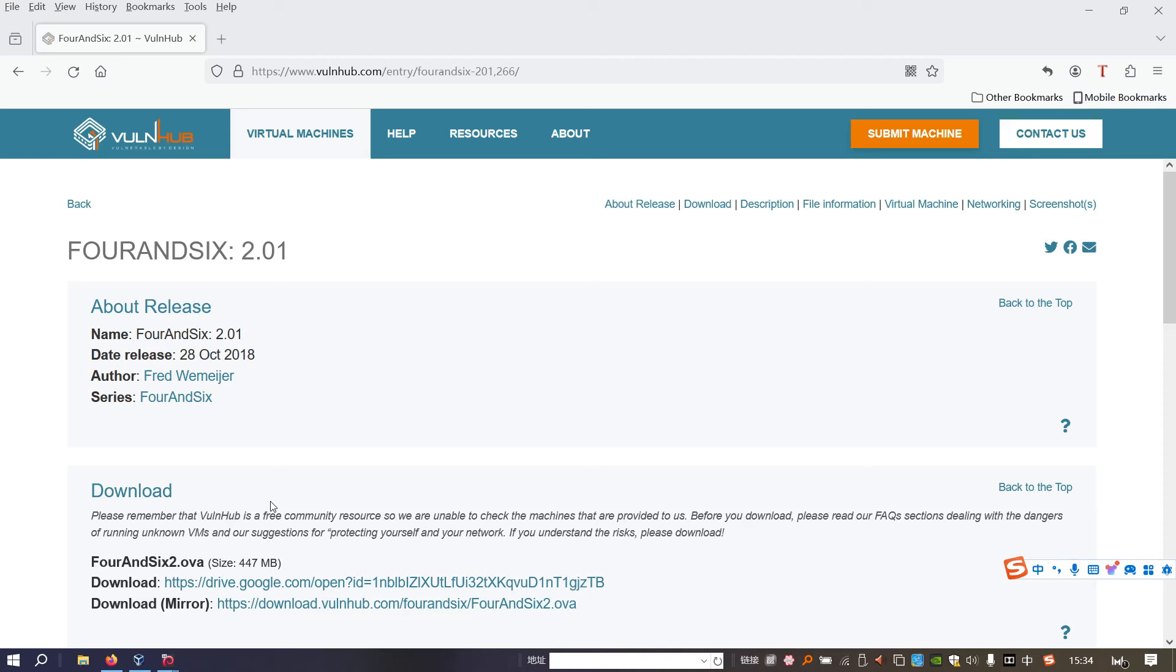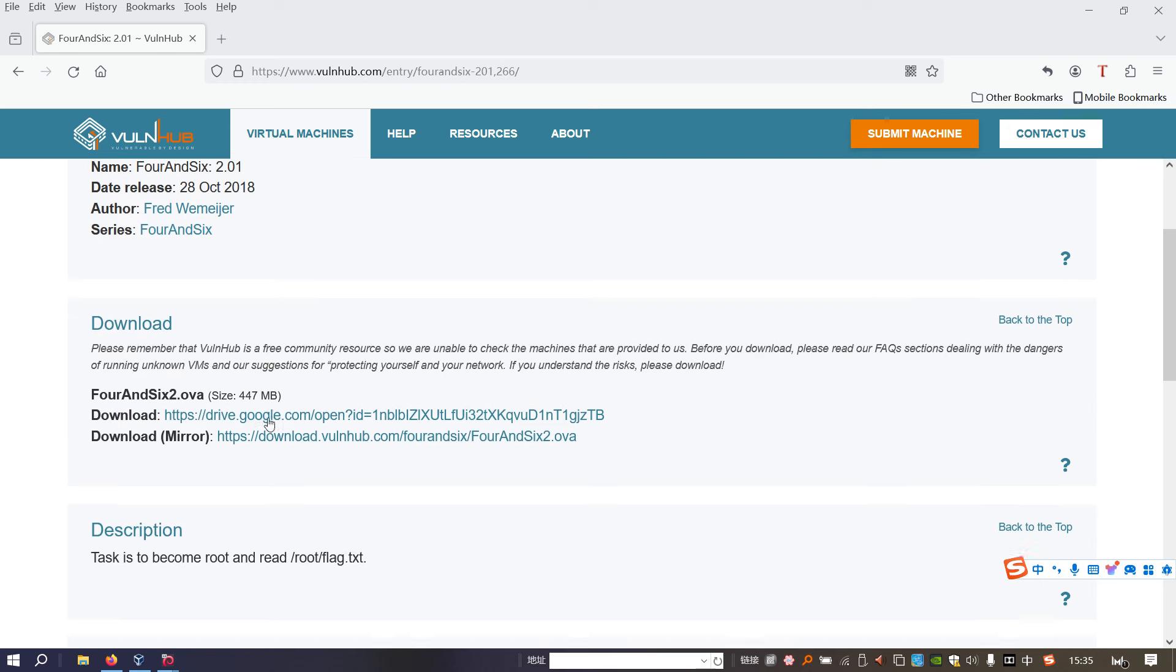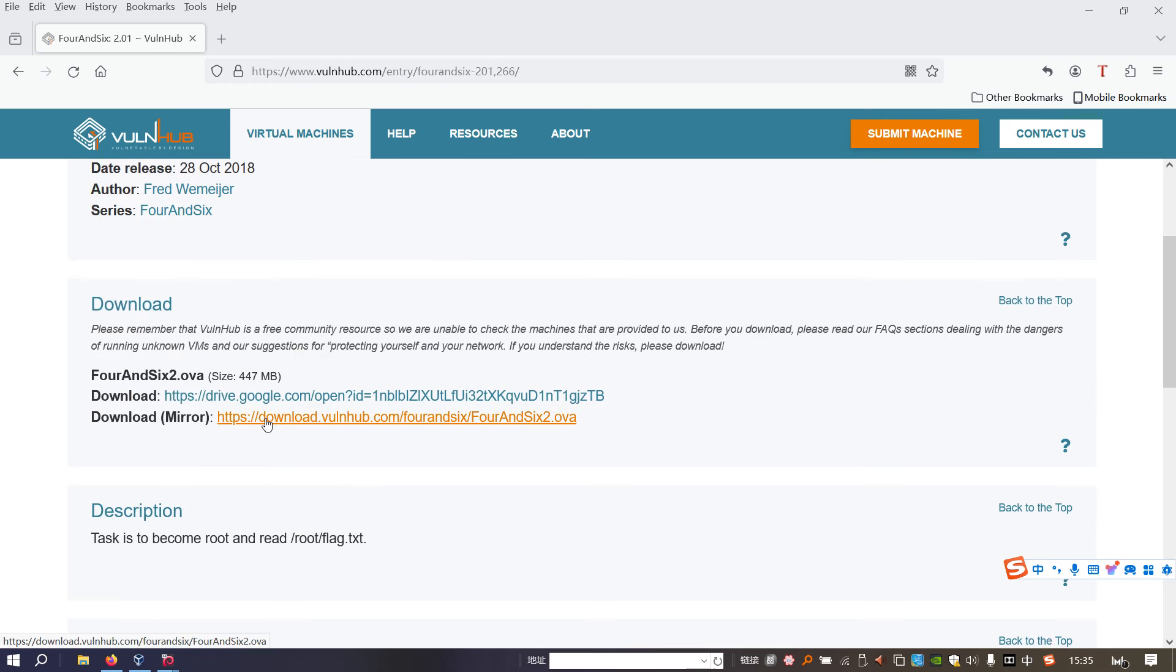Dear friends, welcome back. In this video I'd like to do one machine on VulnHub which is FourAndSix 2.01. The link will be added into the description section below so you can download and play. This machine is very similar to the first one in this series, however we will face new challenges. So without further ado, let's get started.